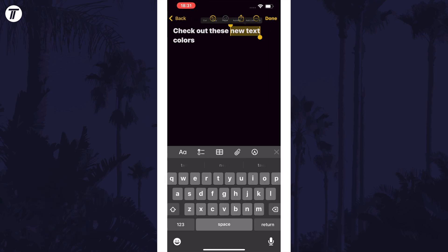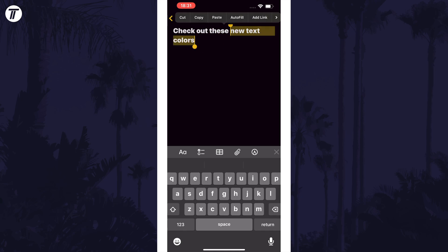Once you've got some text, select the text you want to change. Now tap on the AA icon which is on the left above the keyboard.